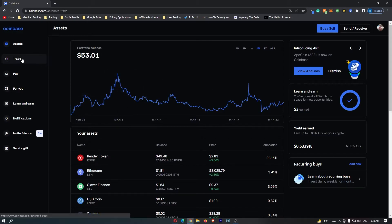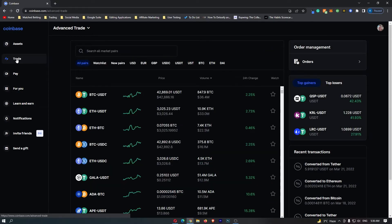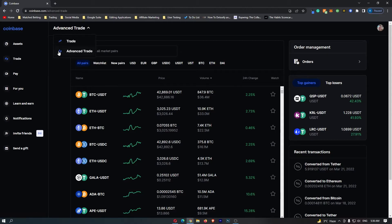To start out, you want to come over here to trade, and once this trade menu loads up, make sure that you are on advanced trade.